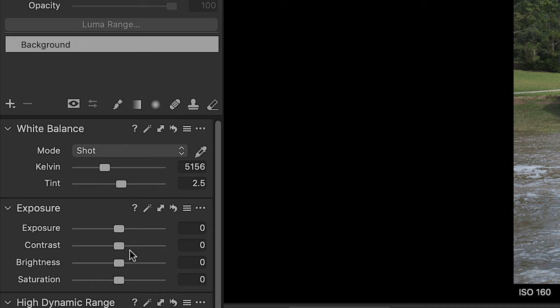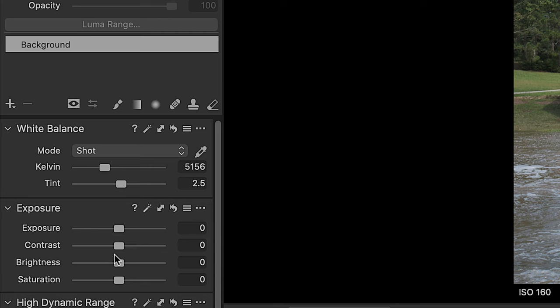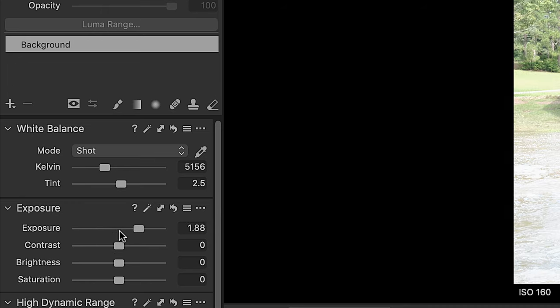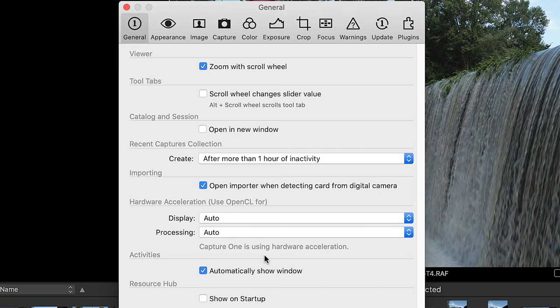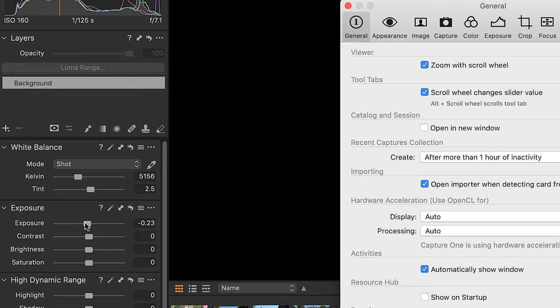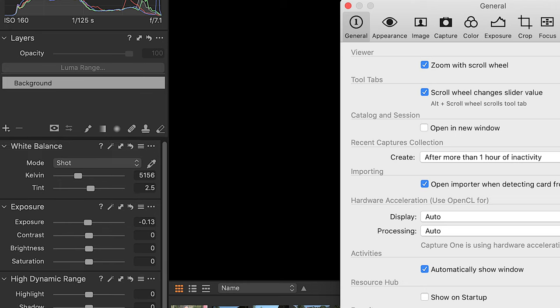If you hover your mouse over any slider and hold down the Option key (Alt on Windows), you can use the scroll wheel on your mouse to adjust the slider. If you don't hold Option and use the scroll wheel, you'll scroll through the pinned tabs. If you don't like that behavior, go to Capture One Preferences and tick the box that says scroll wheel changes slider value — that reverses the behavior.